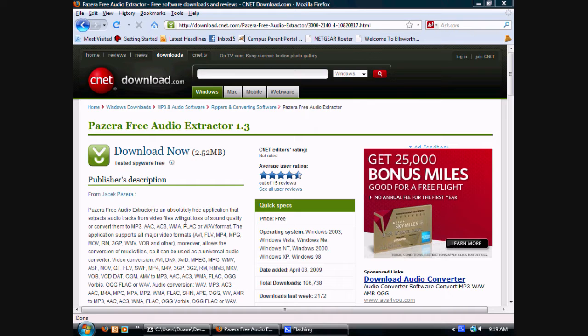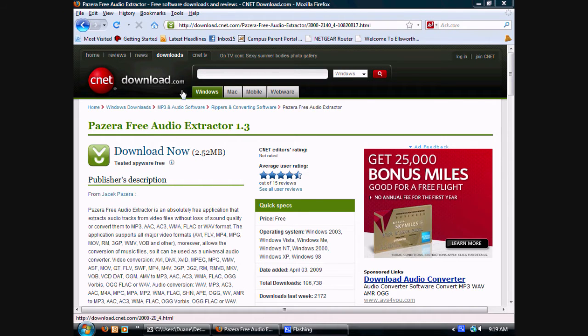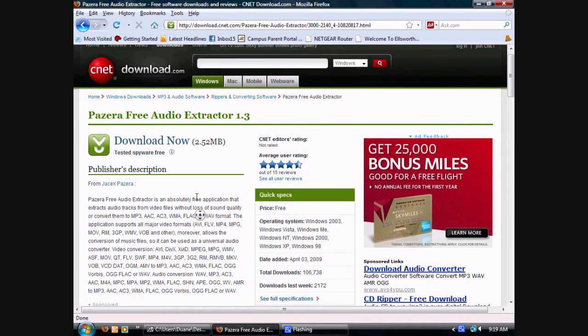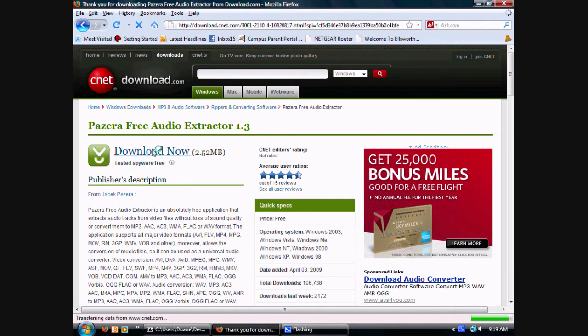It states that it'll extract audio tracks from video files and it'll also convert music files, so it's a 2-in-1 tool. If you'd like to read the description, do that, and then select Download Now.